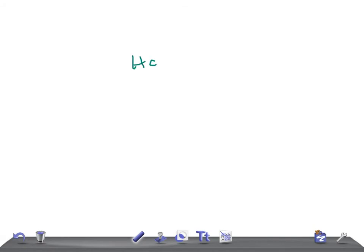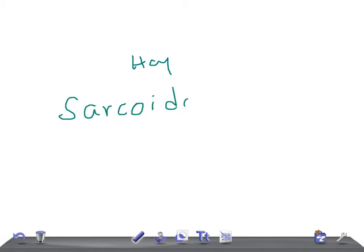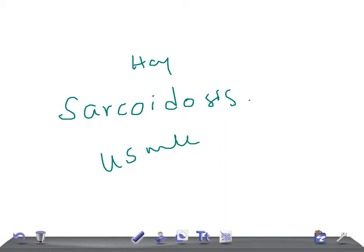Hey guys, welcome back to All In Law. In this video I'm going to talk about the important points about sarcoidosis. So sit back and listen to the important points for your USMLE Step 2 CK examination.